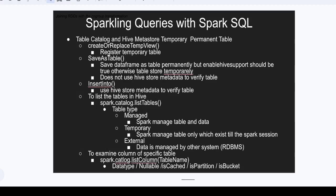In this video we are going to see table catalog and hive metastore — temporary or permanent table storage. In the hive metastore or hive metadata DB, managed by Spark, we can create three types of tables: managed, which is also called permanent; temporary, where Spark manages the table but not the data; and external, where data is stored from third-party databases.